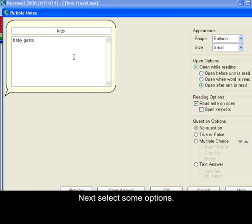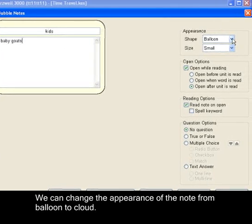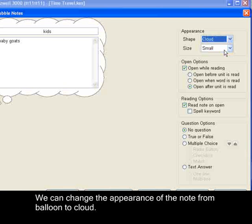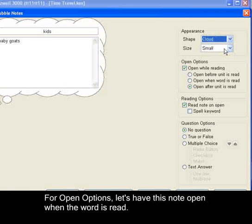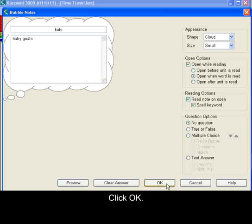Next, let's select some options. We can change the appearance of the note from balloon to cloud. For open options, let's have this note open when the word is read. To have Kurzweil 3000 spell the word when we read this document, in the reading options, select Spell Keyword. Click OK.